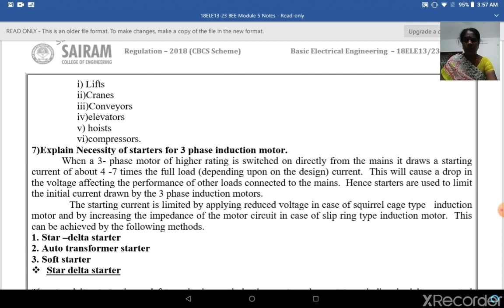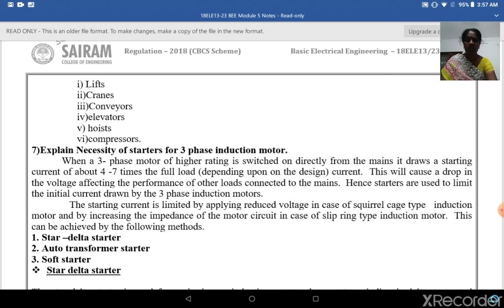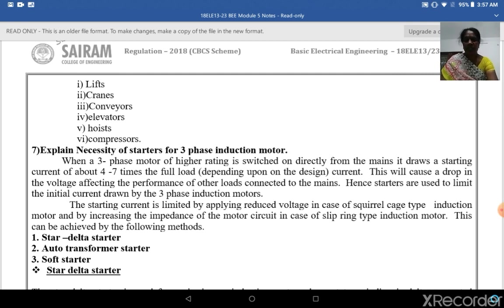Now we will see the necessity of a starter in a three-phase induction motor. When a three-phase motor of higher rating is switched on directly from the mains, it draws a starting current of four to seven times the normal working current. This causes a voltage drop affecting the performance of other loads connected to the mains. Hence starters are used to limit the initial current — by applying reduced voltage for squirrel cage motors, and by increasing the impedance of the motor circuit for slip ring motors.